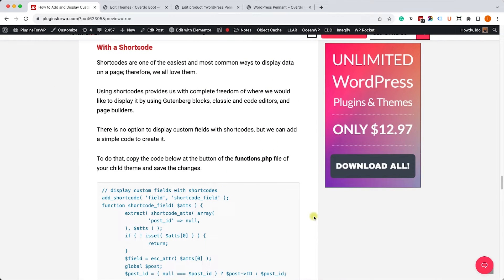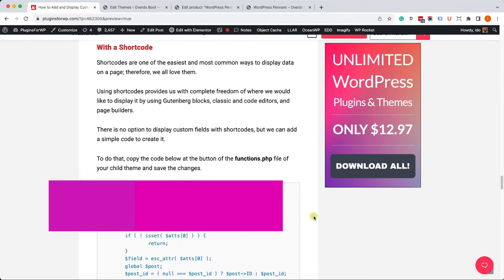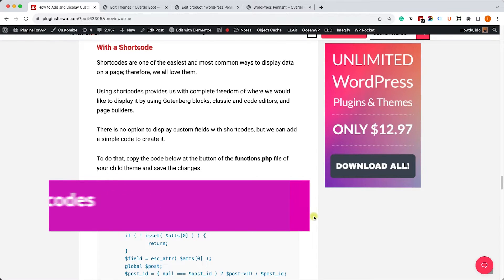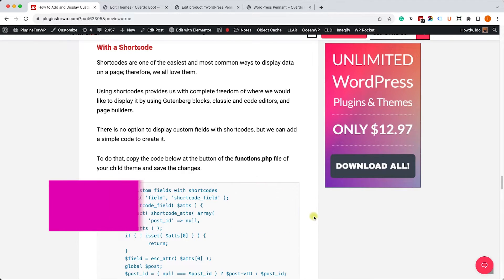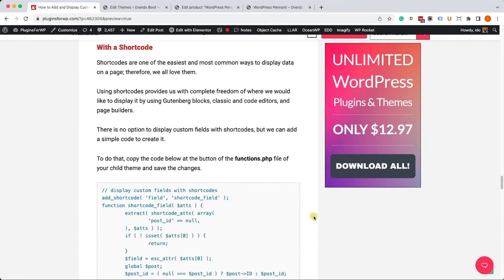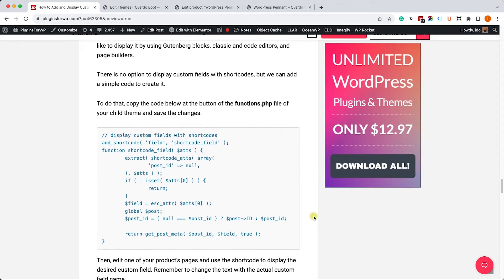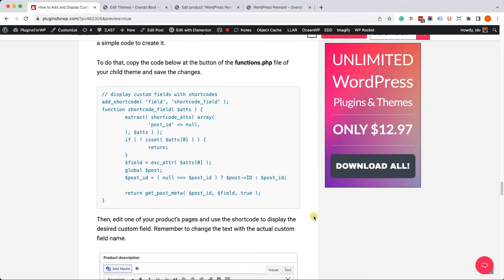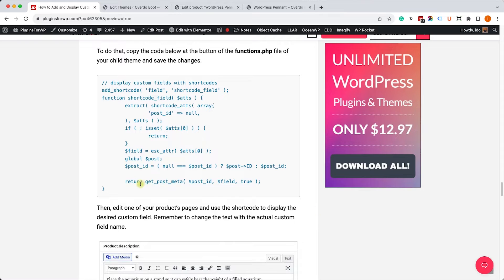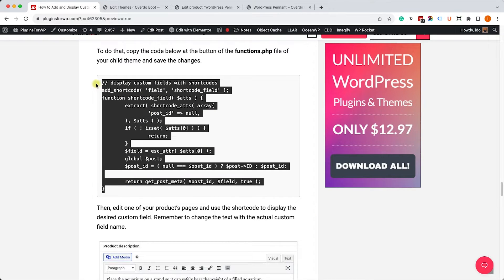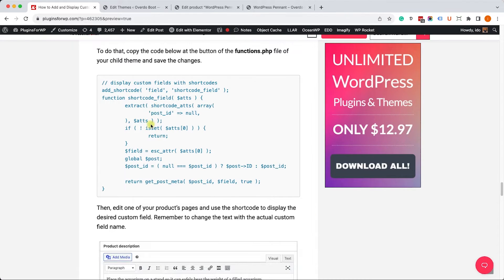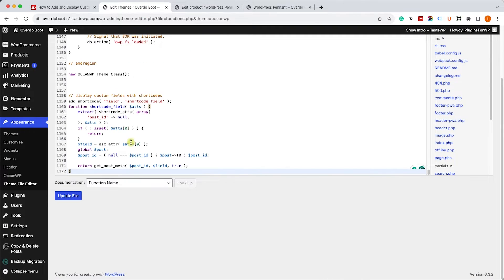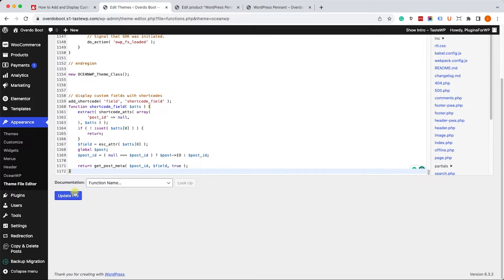In this third method we will use shortcodes to display our custom fields. That's great because when you use shortcodes you can display it anywhere on the page, in the description box and wherever. In order to enable this function, we'll need to paste it inside the functions.php file. We will copy it and paste it here at the bottom, then update the file. We don't need to change anything here, it's already set to work with shortcodes.